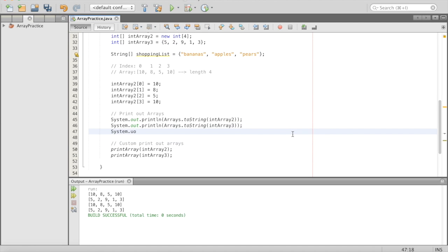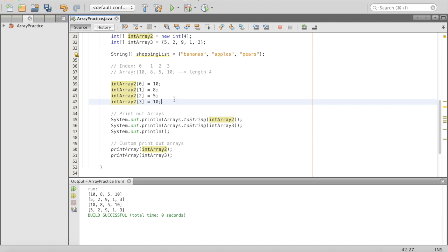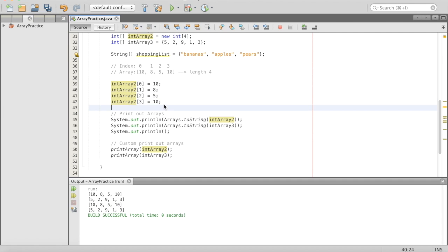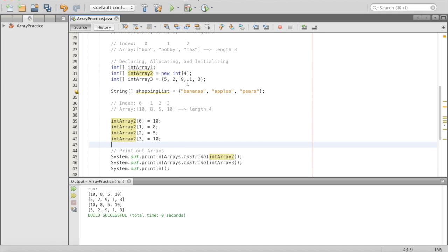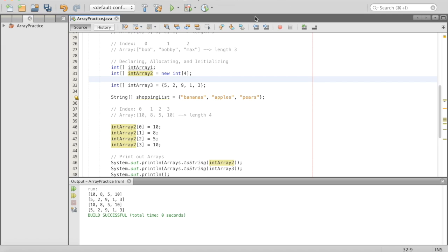If we change something at a certain index, it's destructive — that thing that was there before is gone. There are no pointers to it, nothing is there anymore. Notice how when we printed intArray2 after initializing its properties, those initial zeros are gone — you can no longer access those. This is really important: when you set something, you want to make sure it's the right thing and that you don't need the data that was inside the array initially.